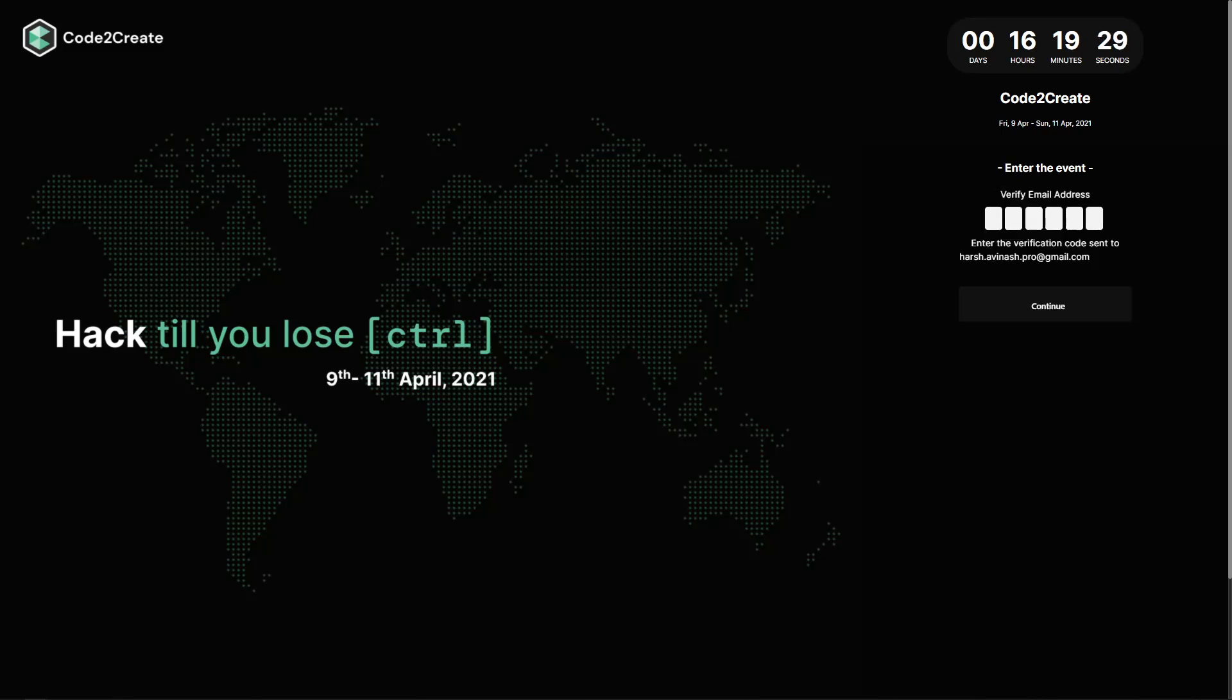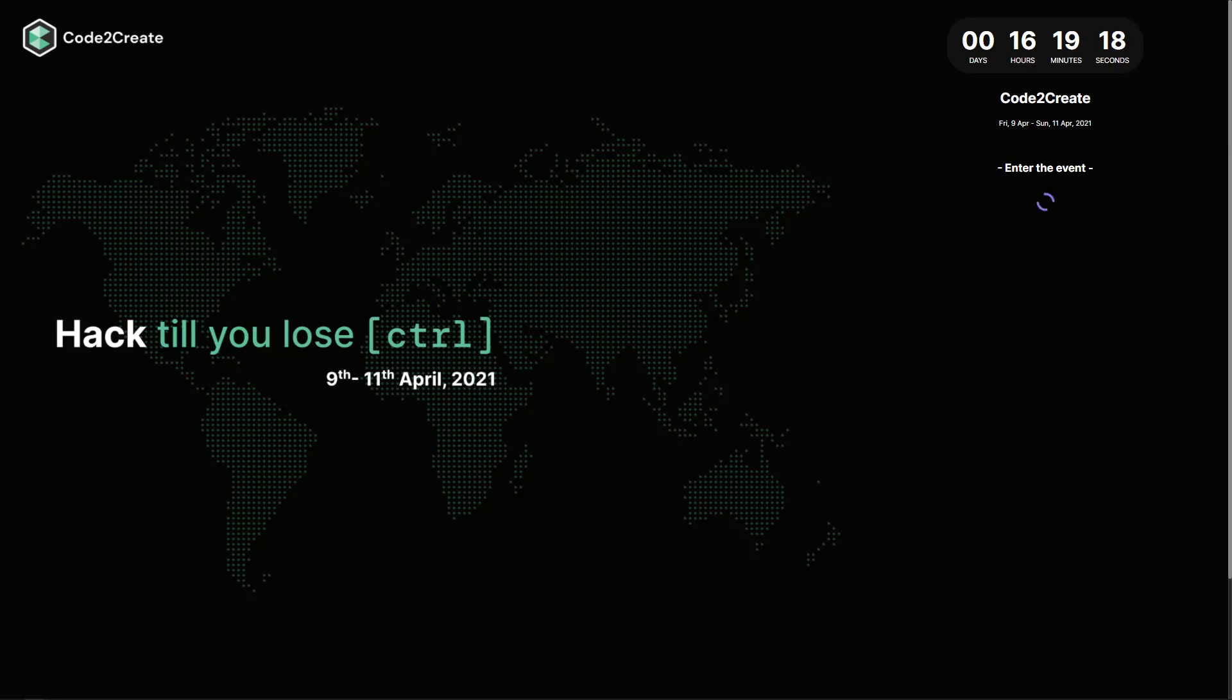Once entered, you will receive an OTP on the said ID. Enter the OTP to continue your login process.